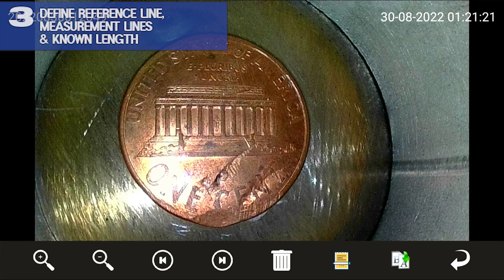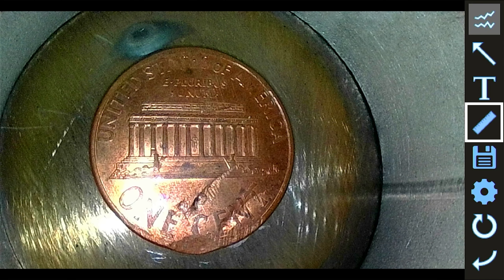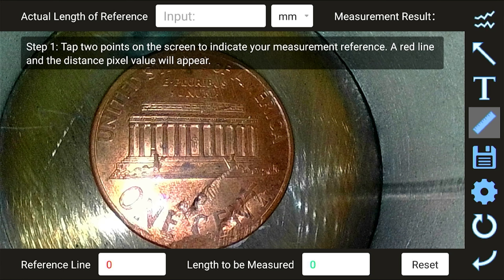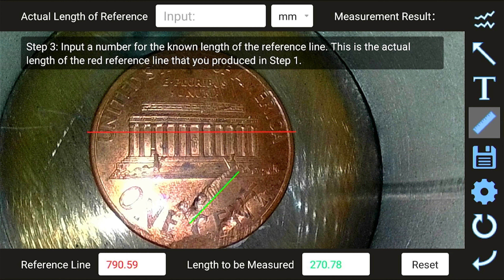Step 3. Once in image editing mode, select reference measurement, which is represented by the ruler icon. Follow the steps displayed on the screen. Begin by tapping two points with the stylus on the screen from left to right to indicate your measurement reference. A red line will appear, along with the pixel value in the reference line field. Next, tap two points with the stylus to indicate the distance or distances you would like to have measured. A green line and its pixel value will appear.